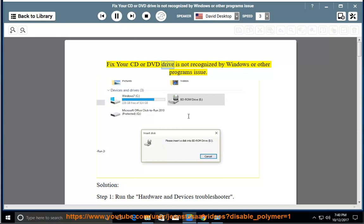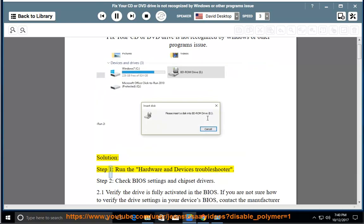Fix your CD or DVD drive is not recognized by Windows or other programs issue. Step 1: Run the hardware and devices troubleshooter.